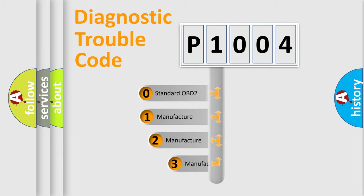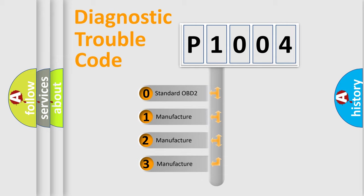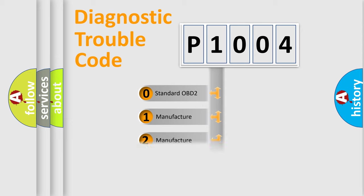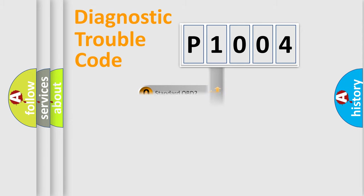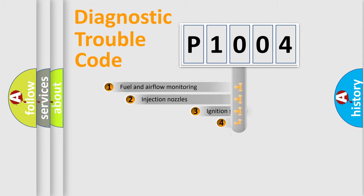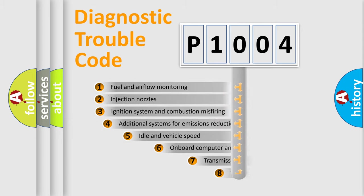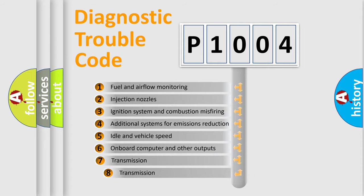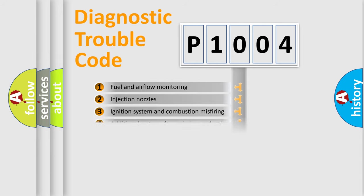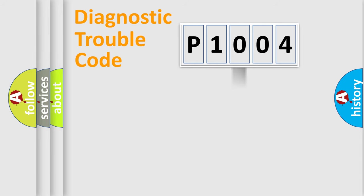If the second character is expressed as zero, it is a standardized error. In the case of numbers 1, 2, 3, it is a car-specific error. The third character specifies a subset of errors. The distribution shown is valid only for the standardized DTC code.